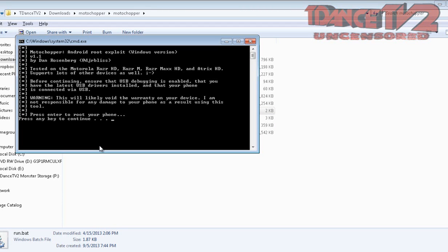Once the phone has been rebooted, I advise that you guys get something like Root Check, Root Check Basic, or Root Check Pro to verify that SuperUser is installed and that the phone is rooted. That's pretty much it, guys.